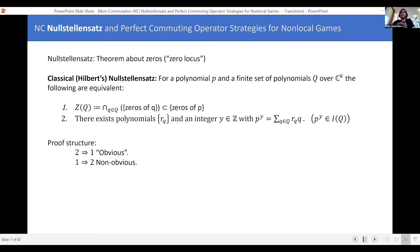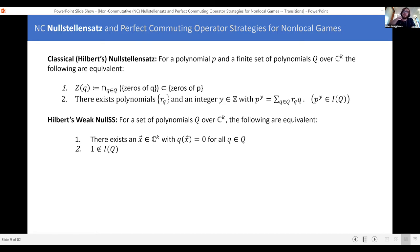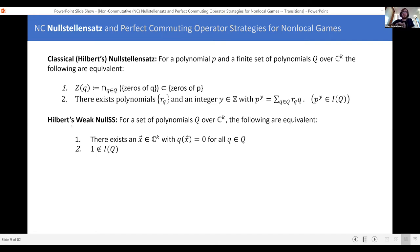Now here's a weaker statement, somehow more obviously useful, called the weak Nullstellensatz. I take a set of polynomials q, and instead of asking about a polynomial p, I just ask about the existence of a solution to the set — a point where all these polynomials are equal to zero. This is immediately related to just the existence of a solution to a set of polynomial equations. The weak Nullstellensatz is a condition telling you when a system of polynomial equations has a solution.